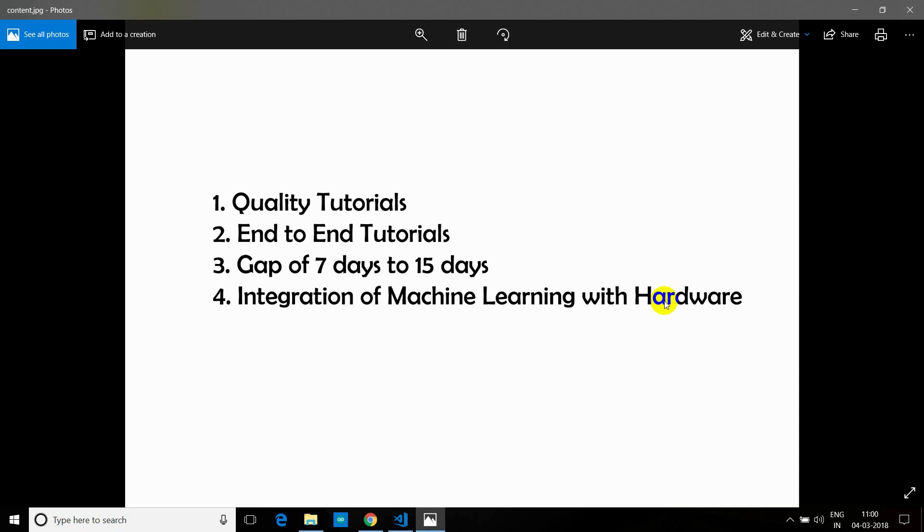And lastly, I am going to introduce a lot of integration of machine learning with hardware. So yes, we are going to keep our interest in Internet of Things, but apart from that I am going to go one step ahead and introduce machine learning because I got a lot of requests to integrate machine learning with IoT, Arduino, or any kind of other IoT boards.